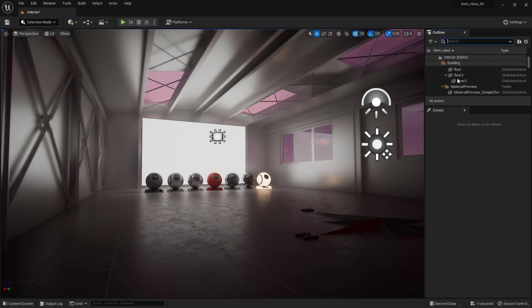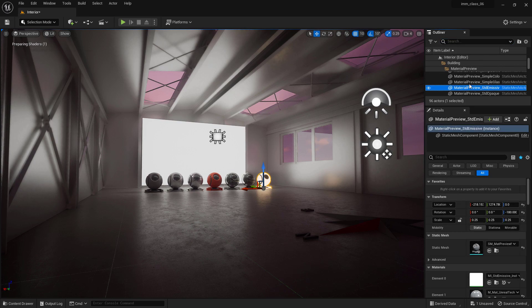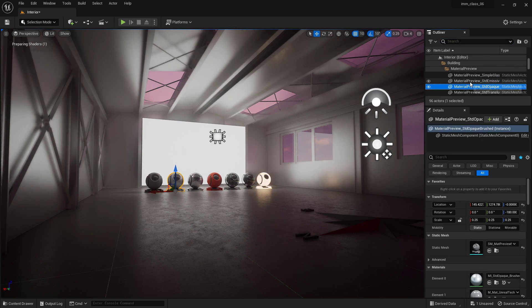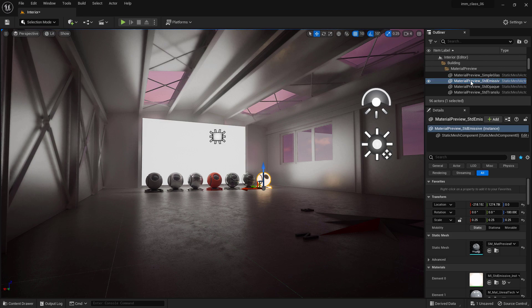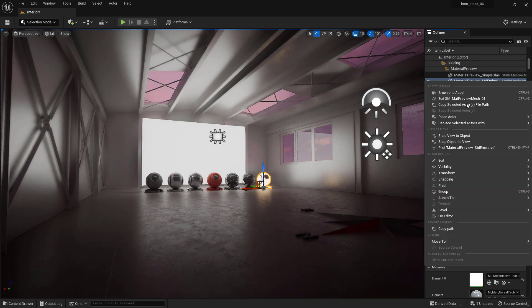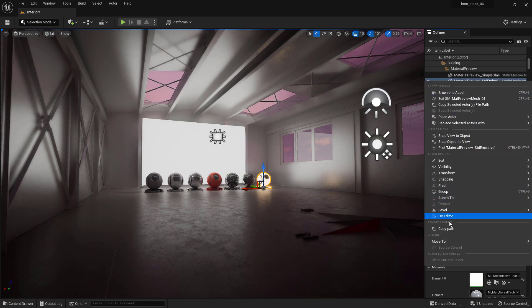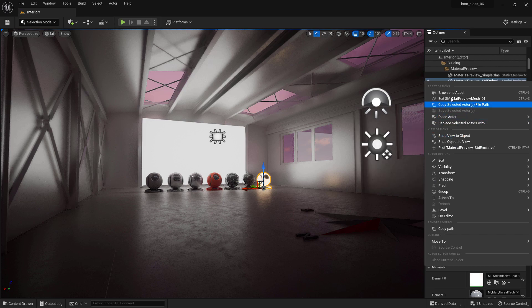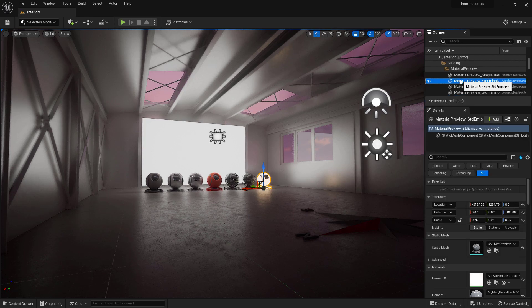First off, you can easily select and modify actors by left-clicking on them directly from the World Outliner. And if you right-click on an actor, you can quickly access the same context menu used in the viewport to make modifications on the fly.